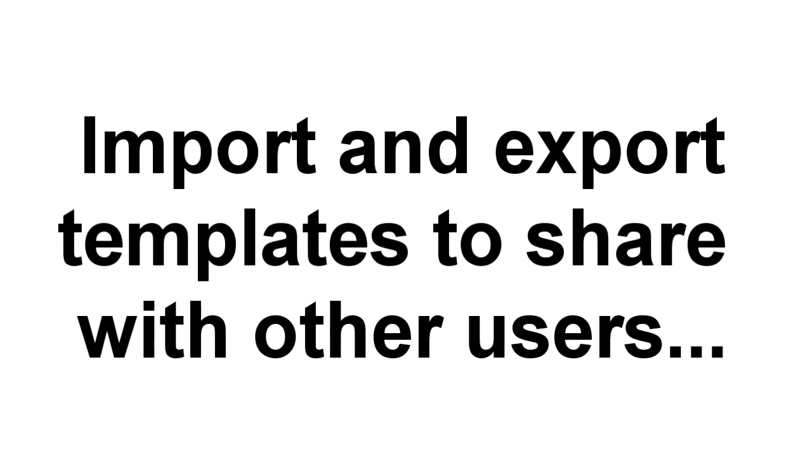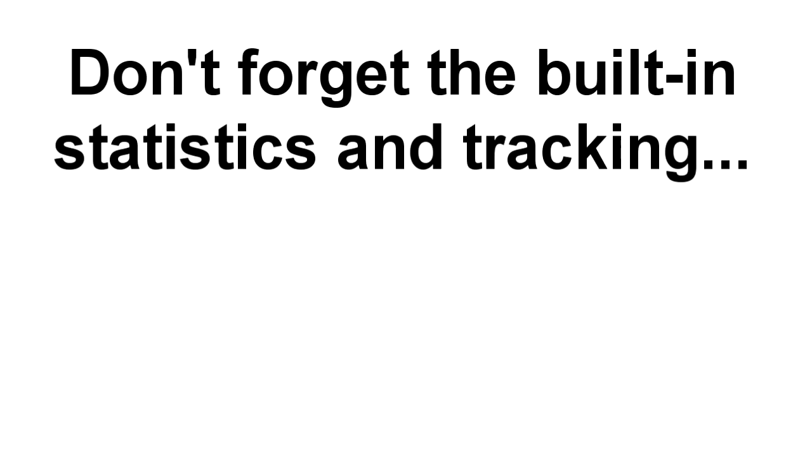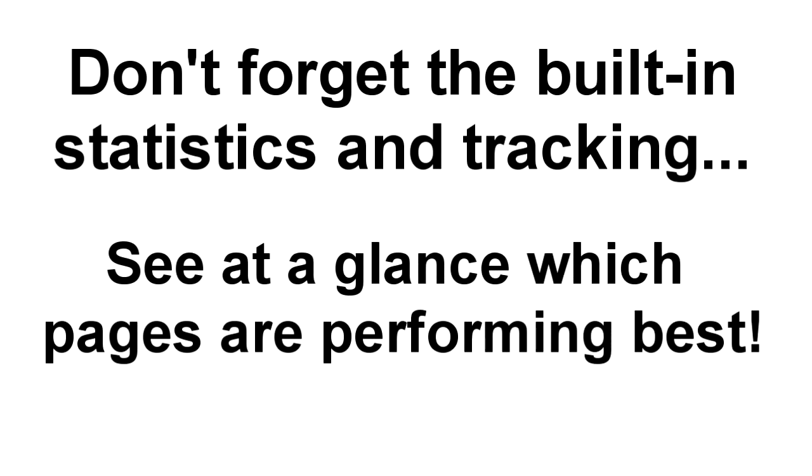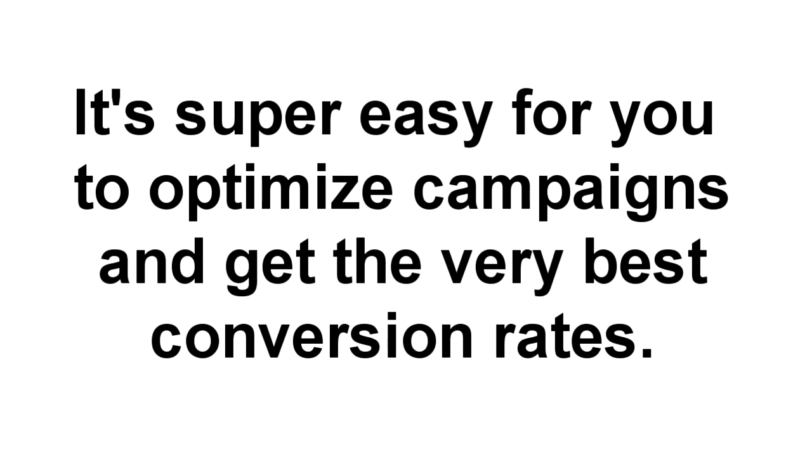You can even import and export templates into the platform. With this feature, you can share landing pages with your friends, your customers and affiliates, or add new templates from other users into your account in just a few clicks. Match that with built-in conversion statistics and tracking, and you can see at a glance which pages get the most impressions and best conversions.